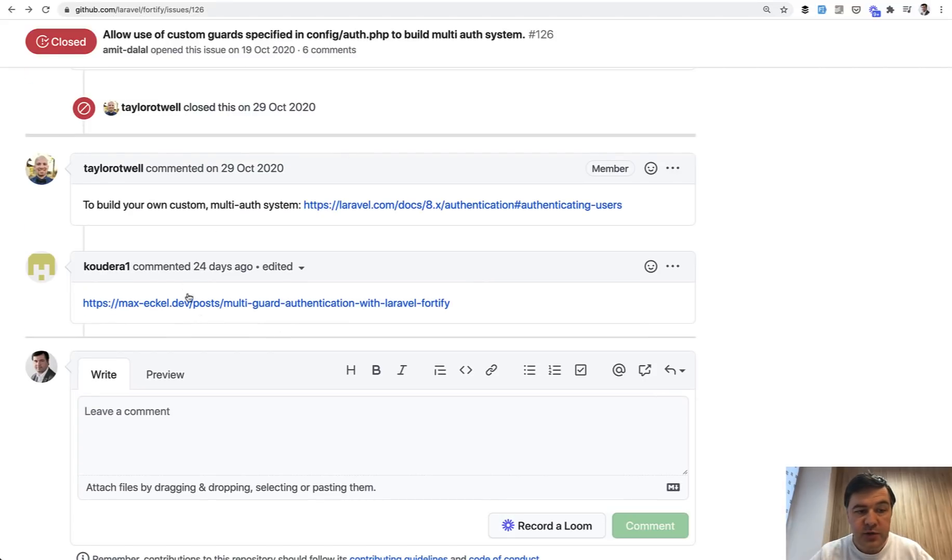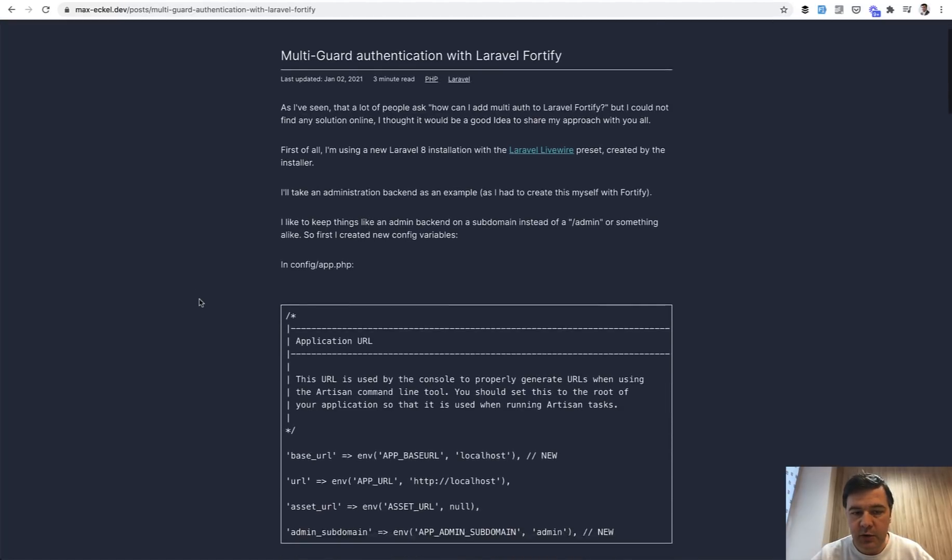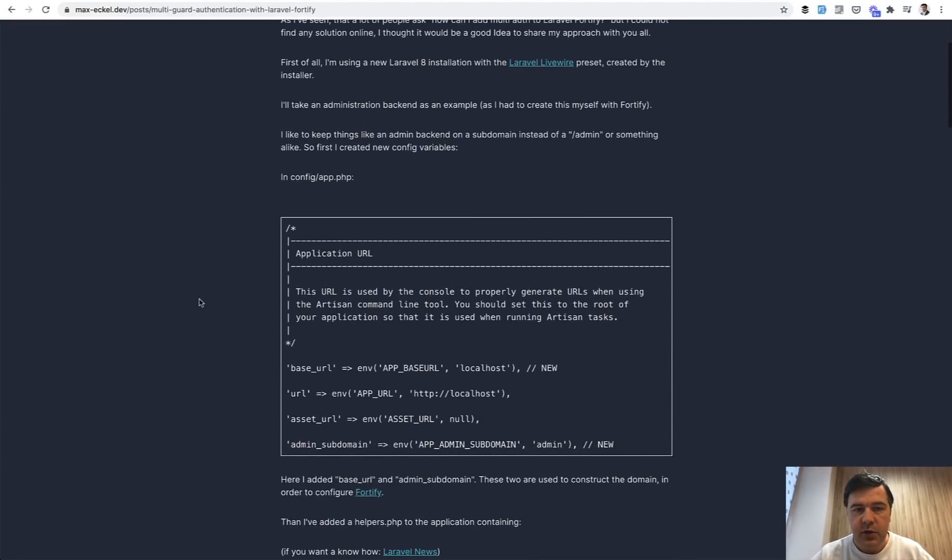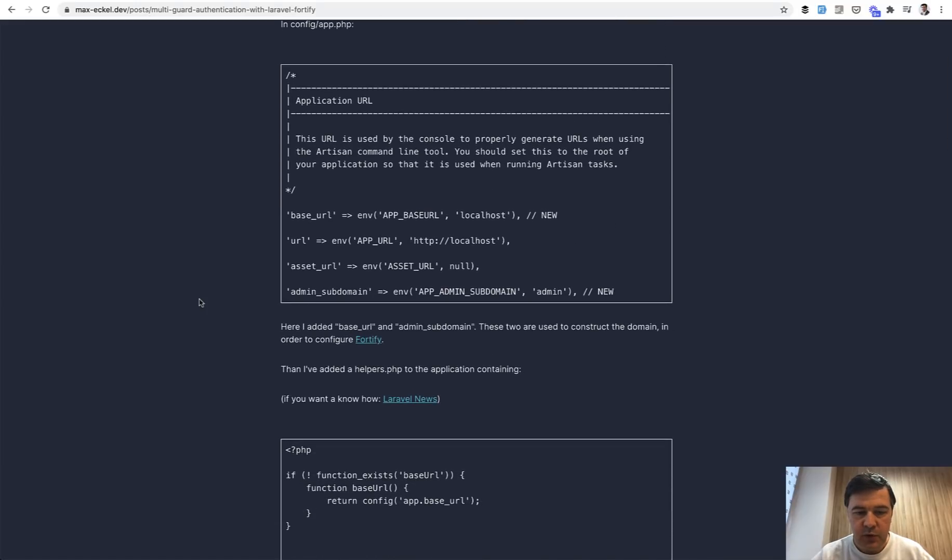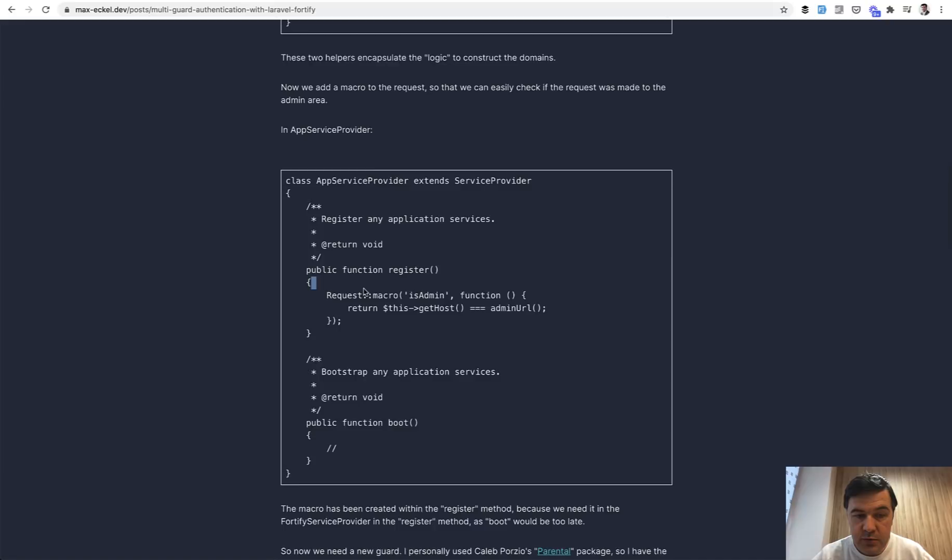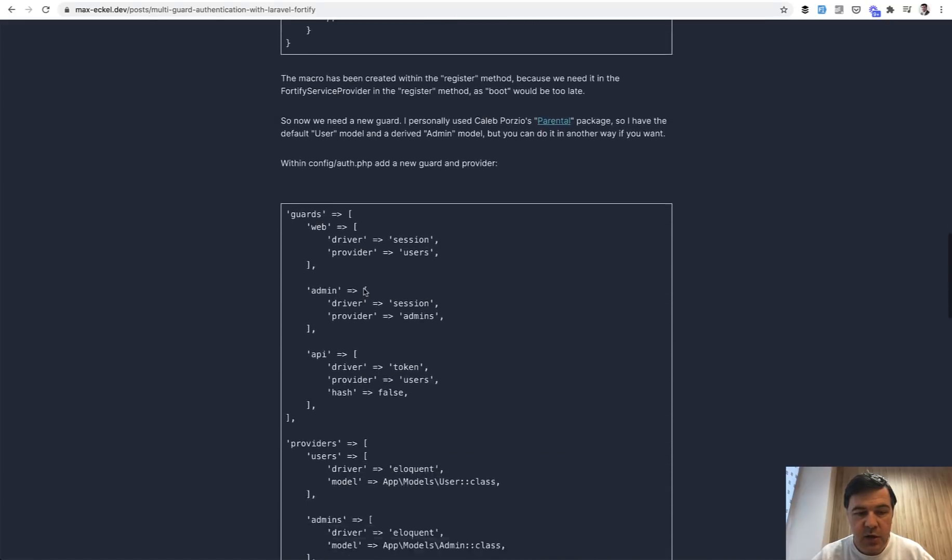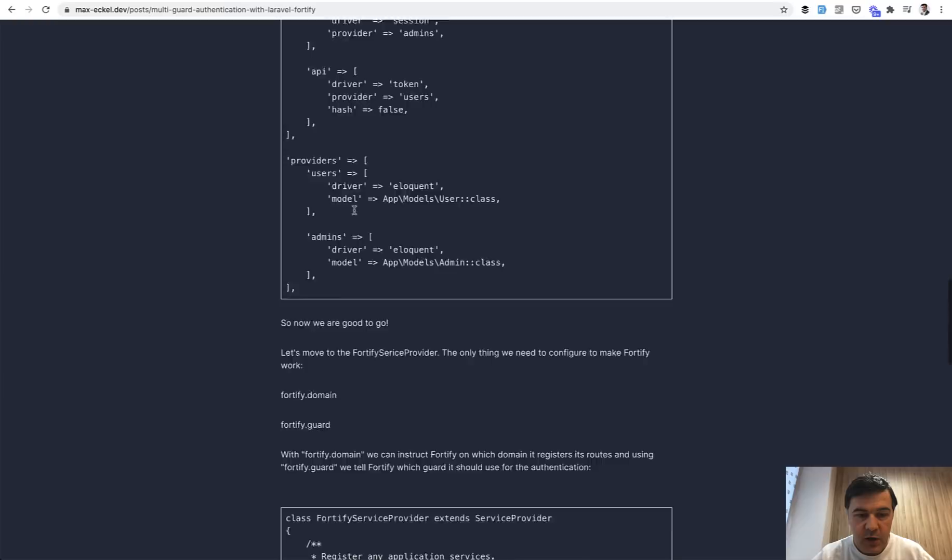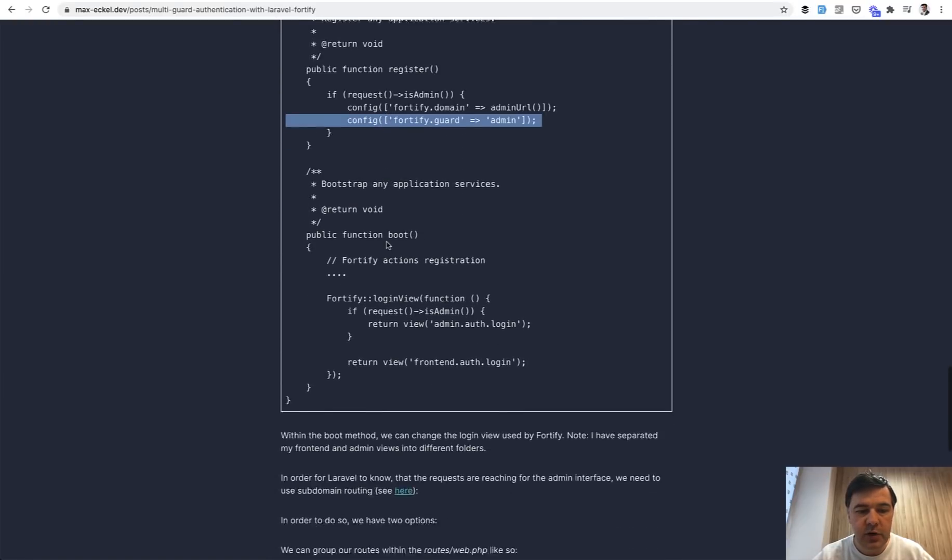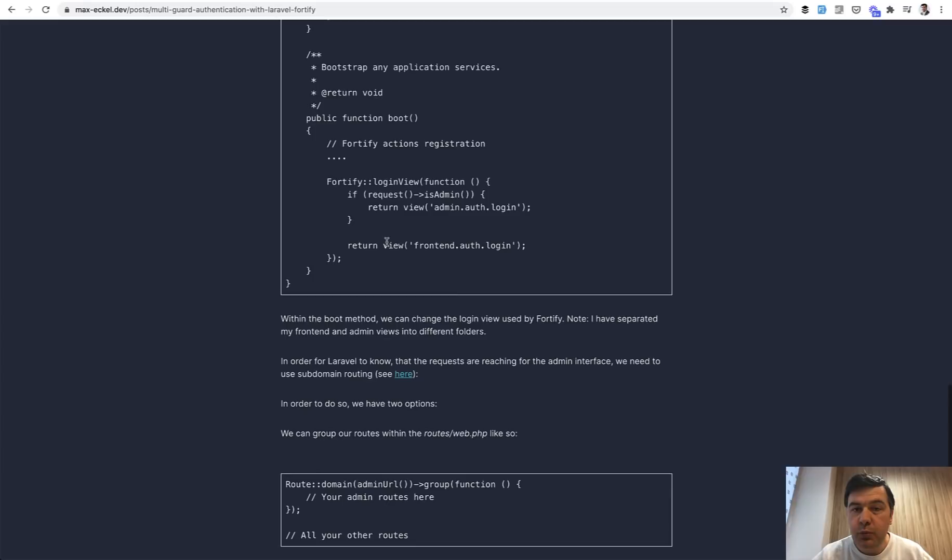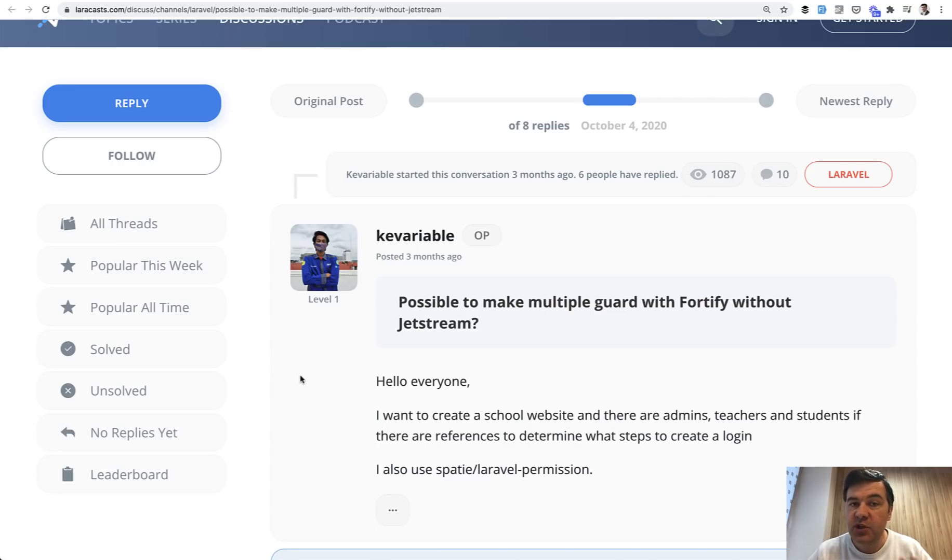Also, there was this article mentioned in this GitHub issue which kind of implemented the multi-guard authentication, but in my opinion in quite a complicated way with subdomains, with macros. So a lot of things to be considering. Pretty complex stuff. So what should you do if you want to use Fortify or Jetstream and you want multi-authentication? That is the question. And here I want to change the question a bit, shift the question.